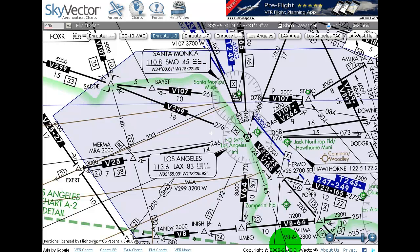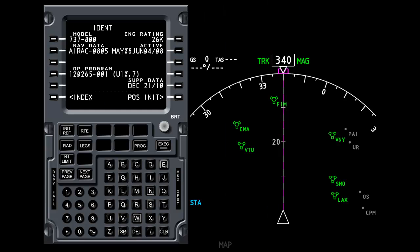If we go back to the Aerosystem software, you'll see the LAX VOR here and the Santa Monica VOR above it. You can see that the symbols match, making life a little bit easier for you.